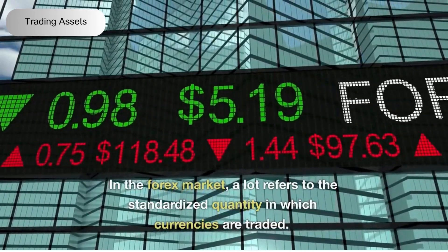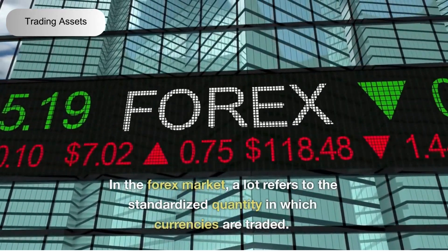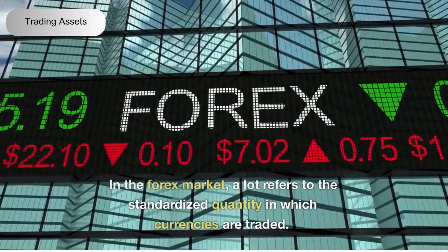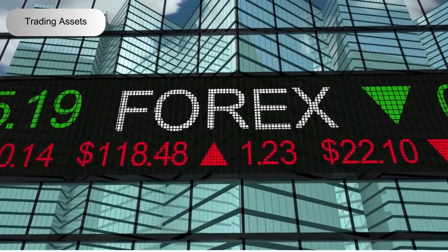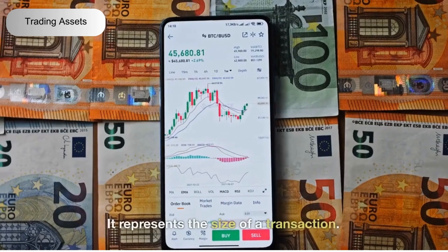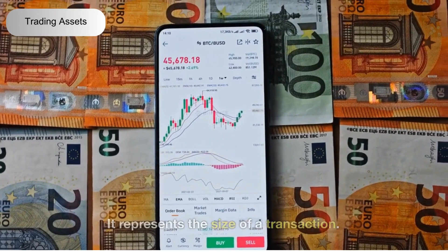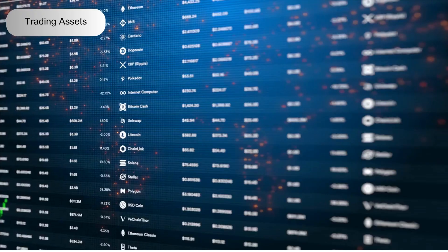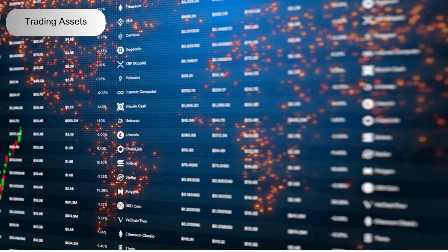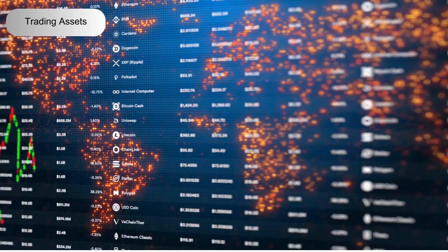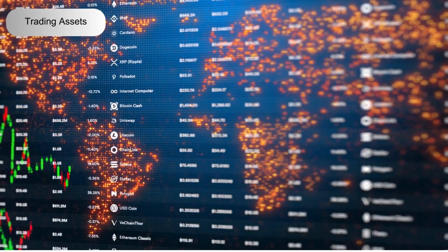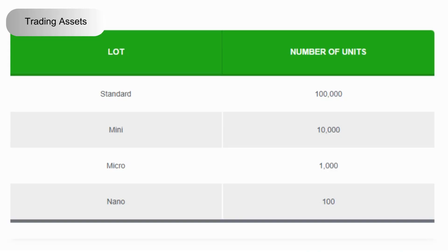In the forex market, a lot refers to the standardized quantity in which currencies are traded. It represents the size of a transaction. Understanding how lots work is crucial because they determine the amount of currency you're buying or selling in a trade.